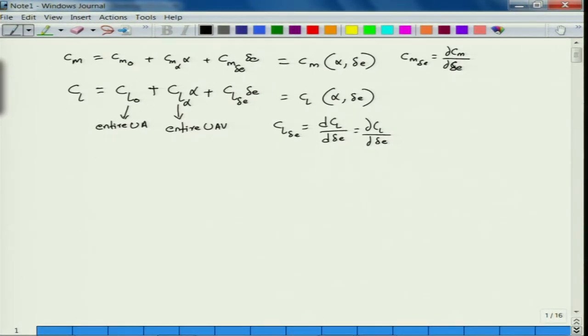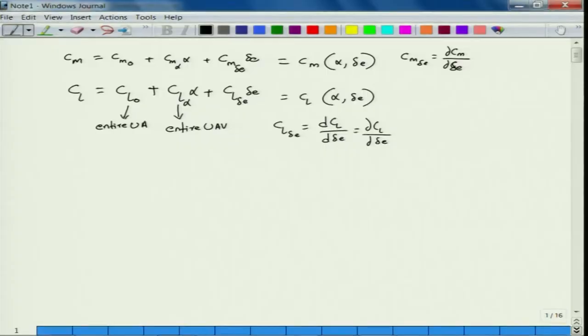In this lecture, we will consider a UAV with all its coefficients and parameters given, and determine — for a particular angle of attack — the corresponding delta E trim, resulting flight velocity, and the thrust and power required to achieve that flight condition. In other words, we are analyzing the performance of the UAV in level flight.